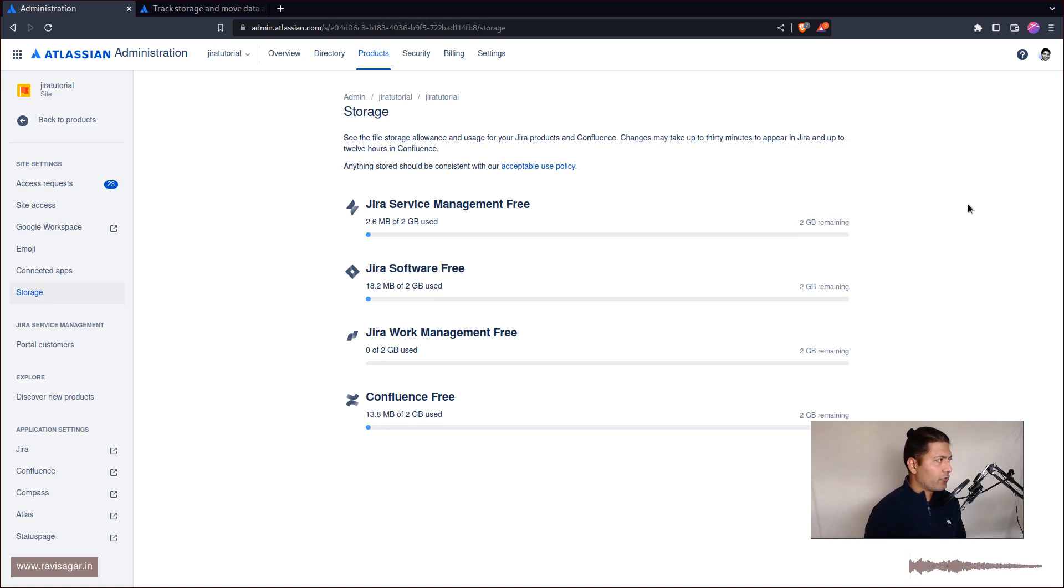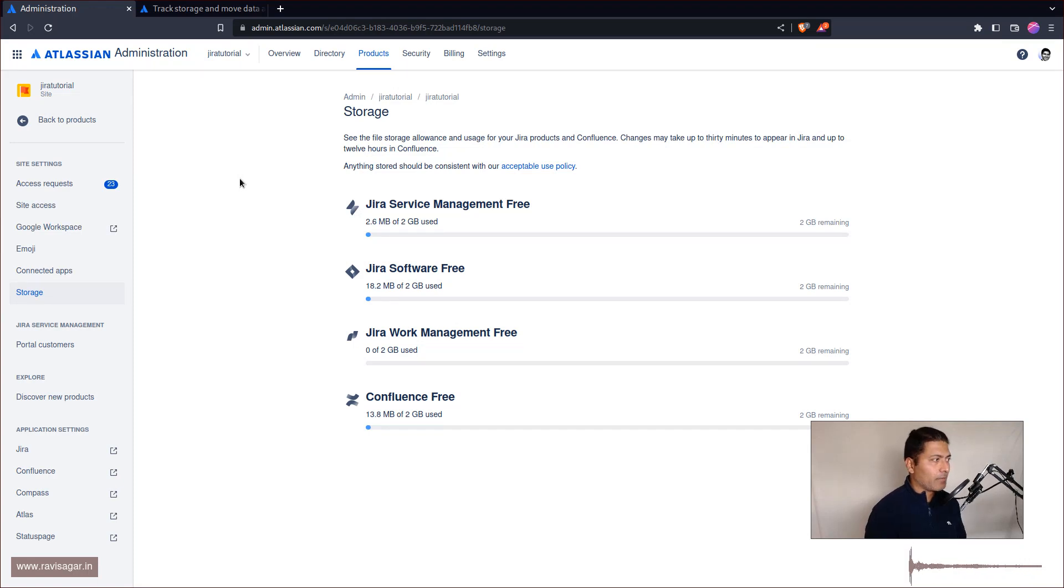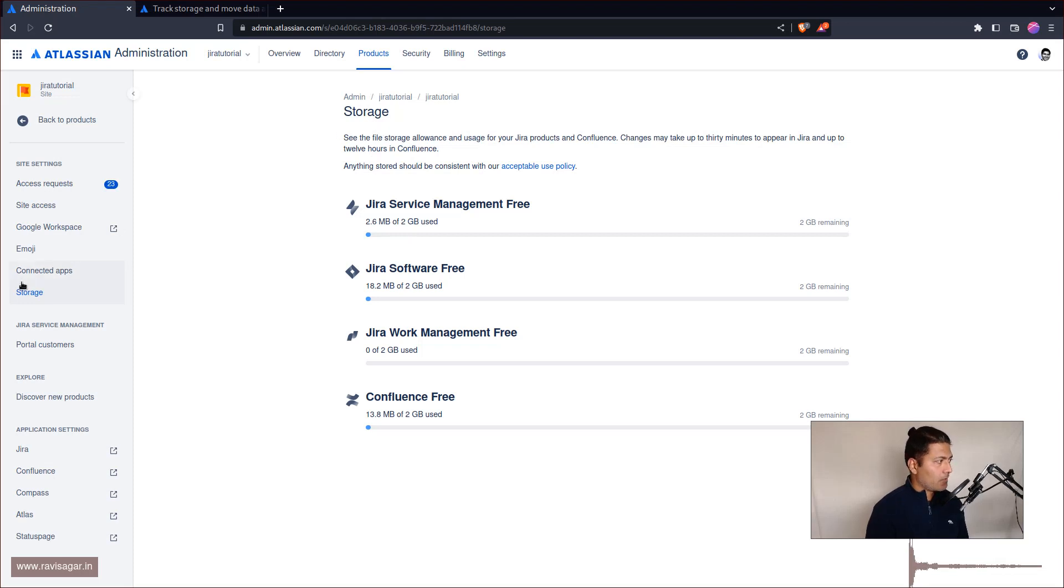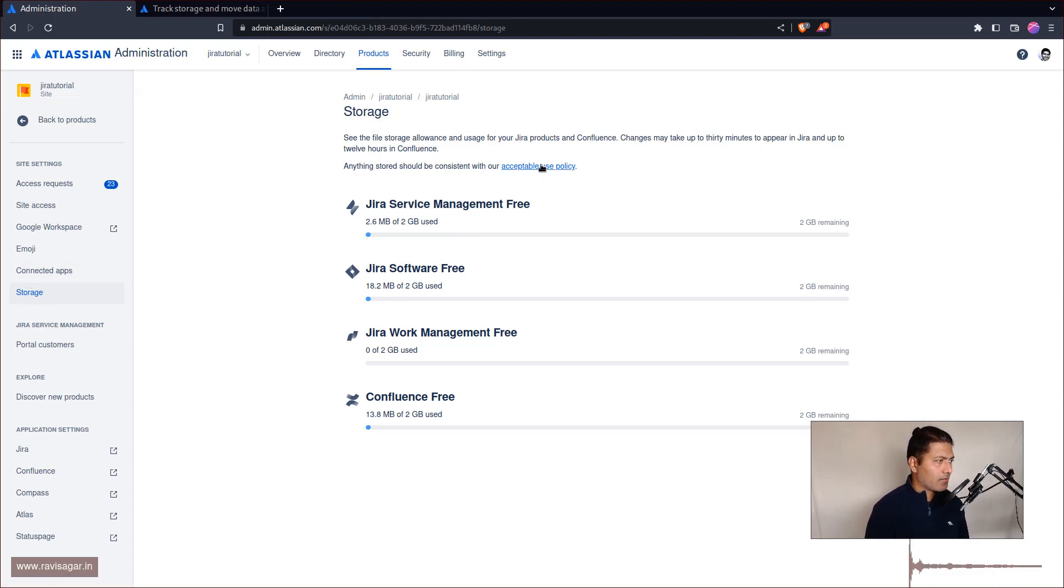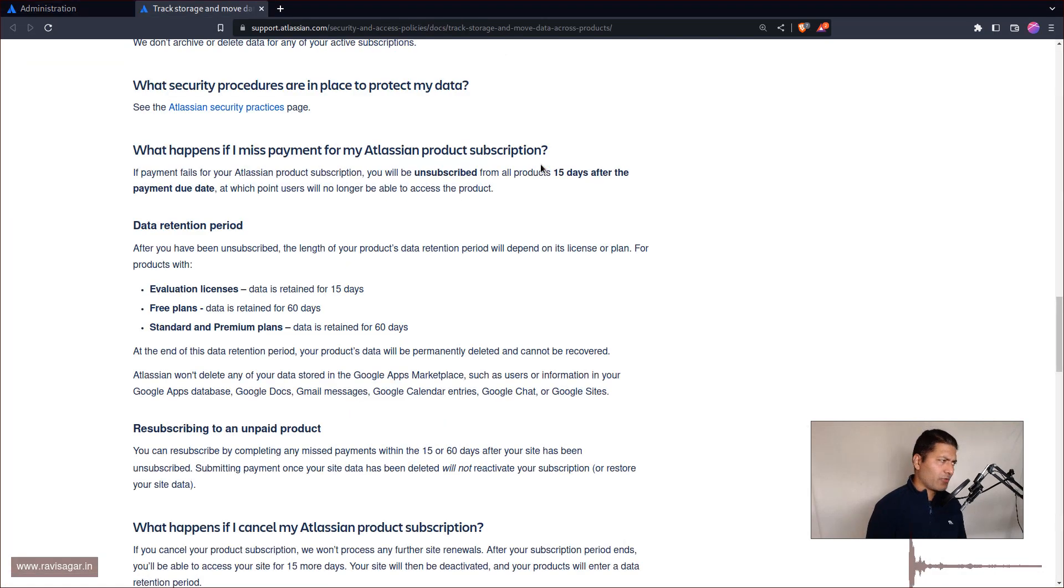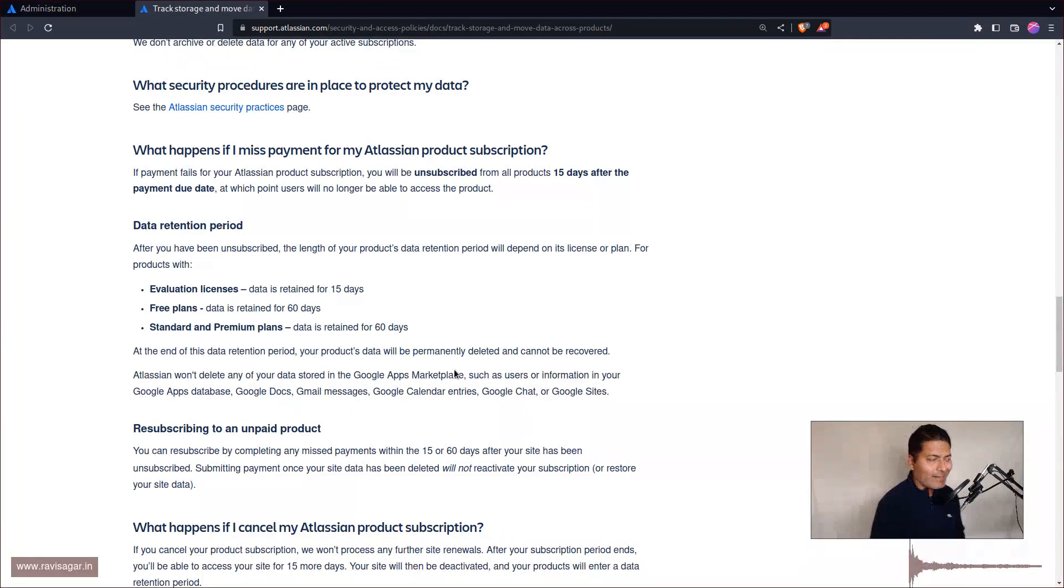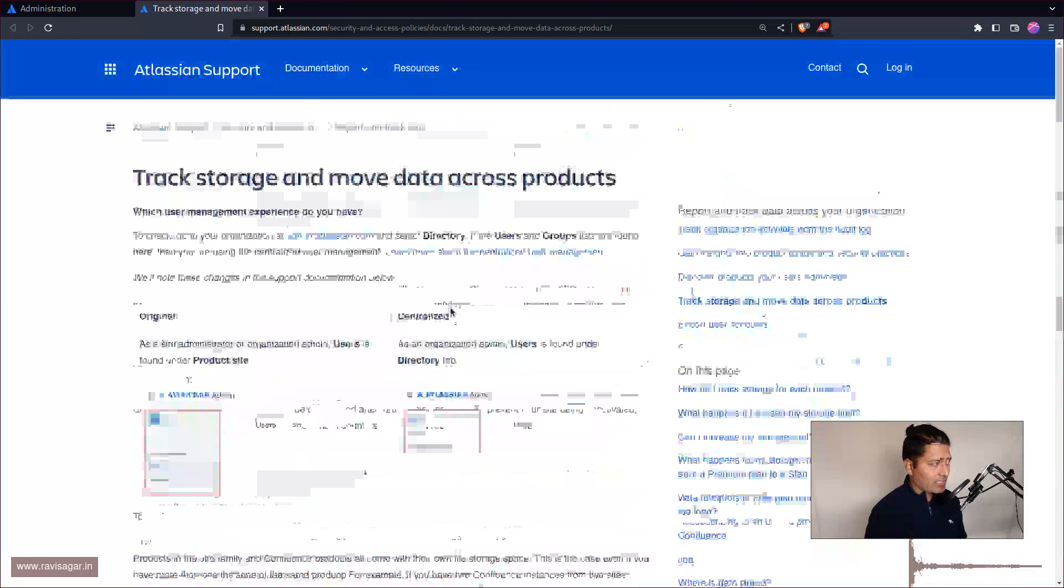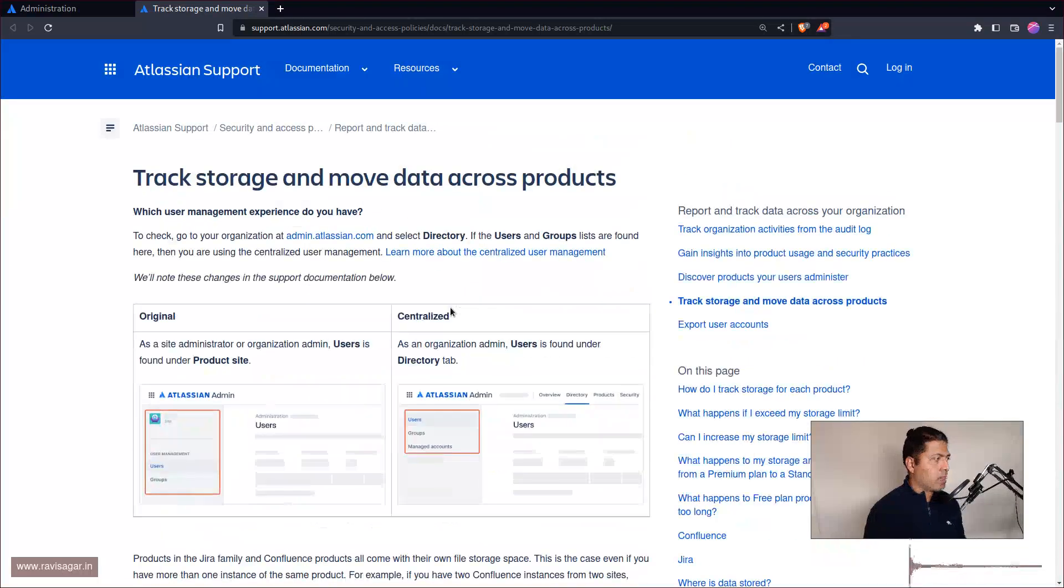Atlassian will of course remove your data so you have to be careful about it. Let me show you. If you go to your admin section of your site, if you're the site administrator go to your site admin section and then go to storage on the left hand side. You can actually find this link called acceptance policy.